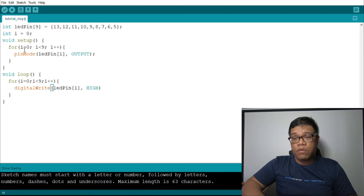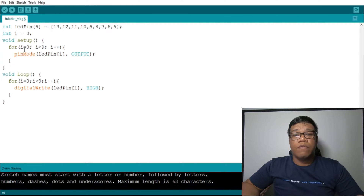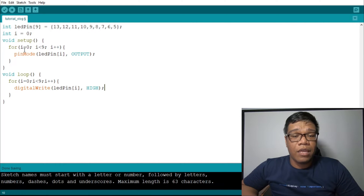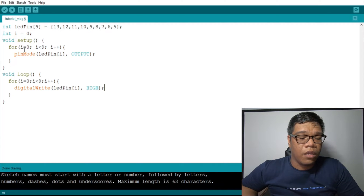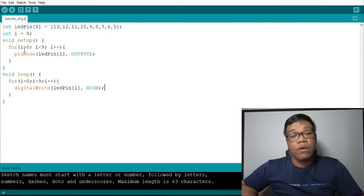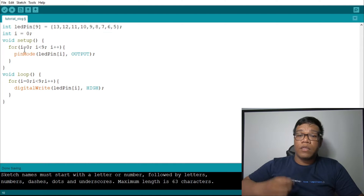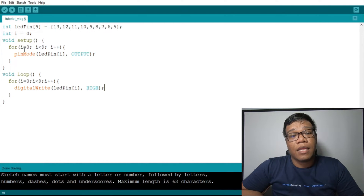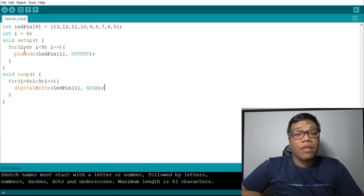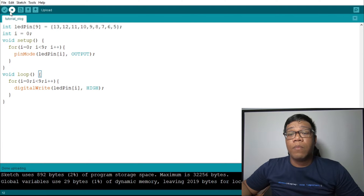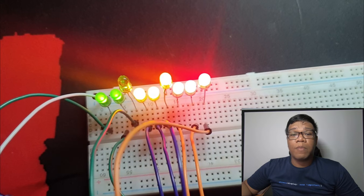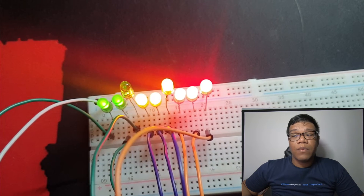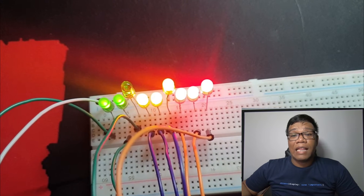Now, there are two types. First is HIGH. When your digital write is HIGH, it means the LED will turn on. When it is LOW, it turns off. So for now, we will try to light up those LEDs placed on our breadboard. Now, uploading. As you can notice, our LED is already lighting up.